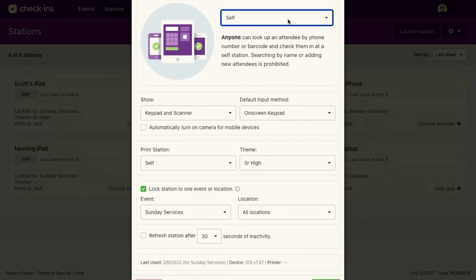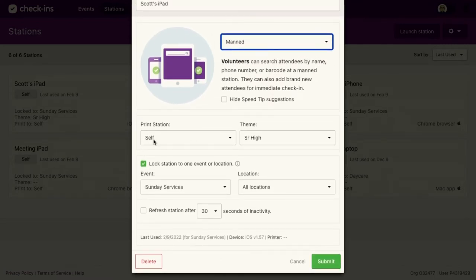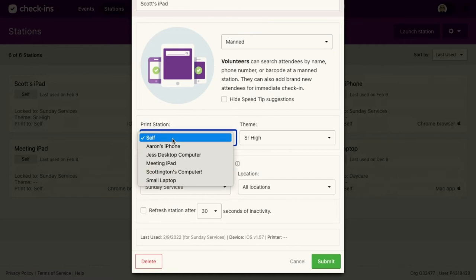So for example, I'll go to manned station. I can choose this station to print to another station. And this is a very powerful feature.